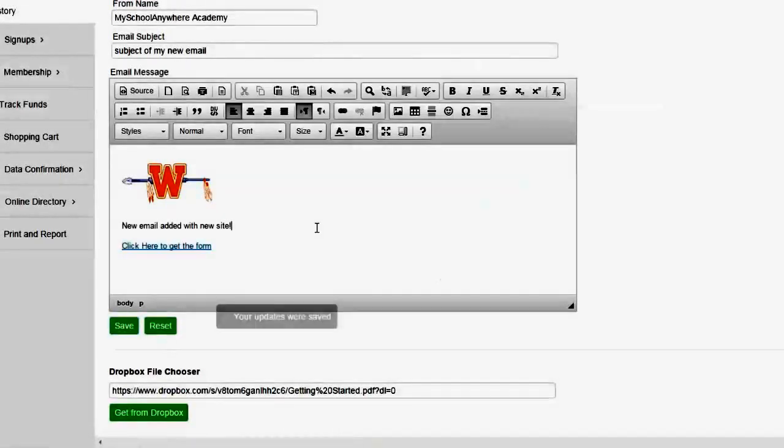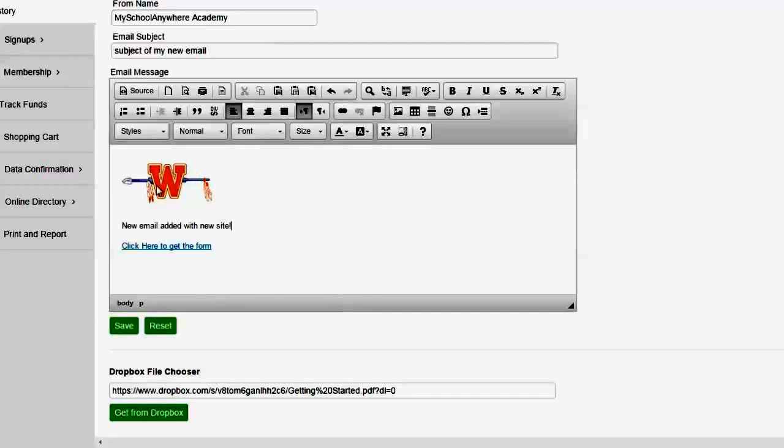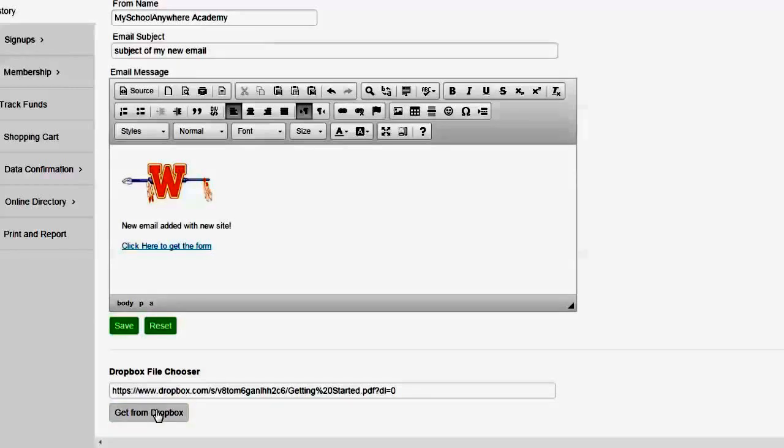So now this email is ready to go. It has an image that's selected from Dropbox. It has a link to a PDF selected from Dropbox. But I've been able to do it right from this button not having to leave the application and come back.